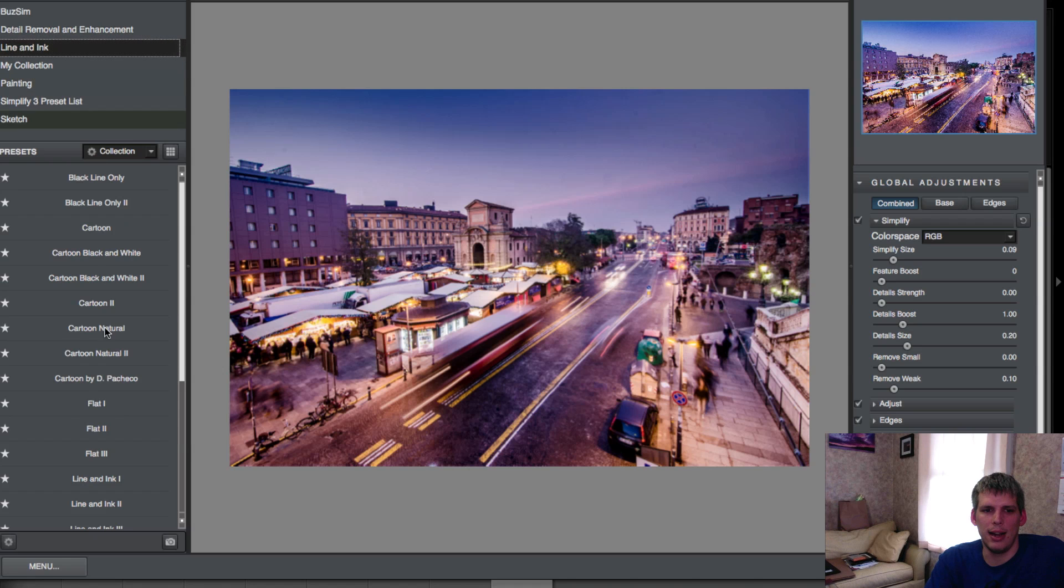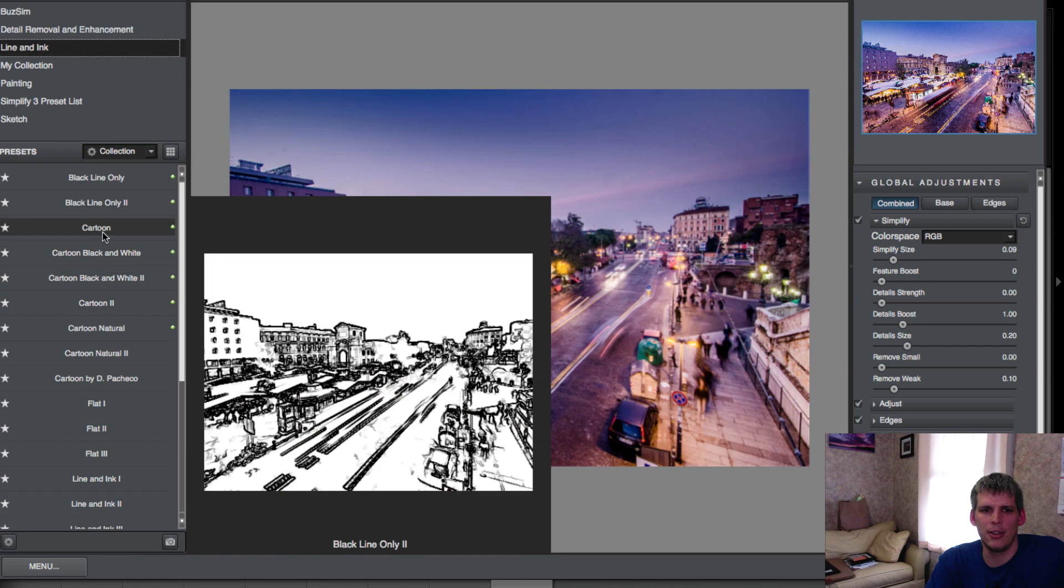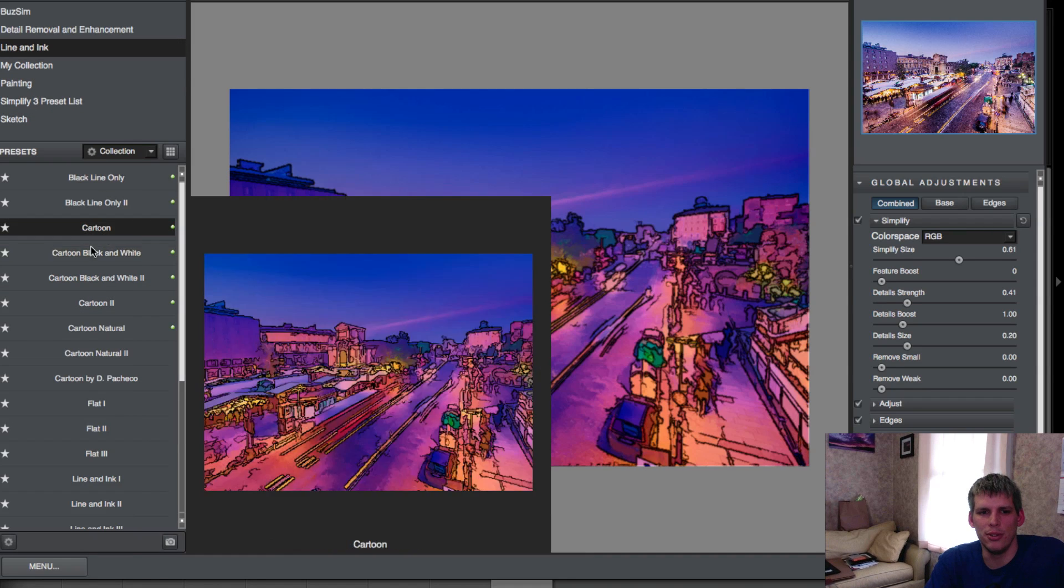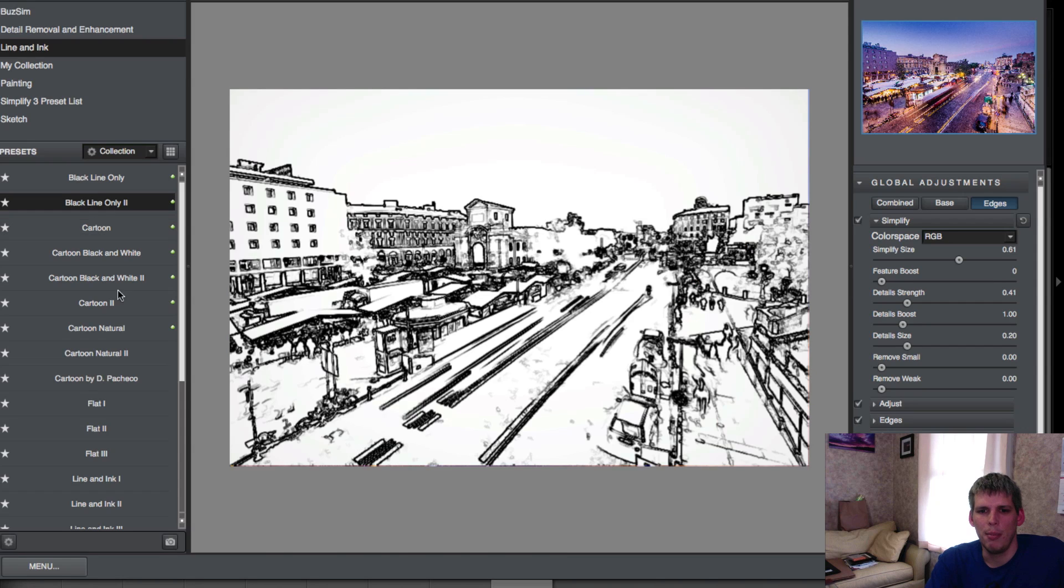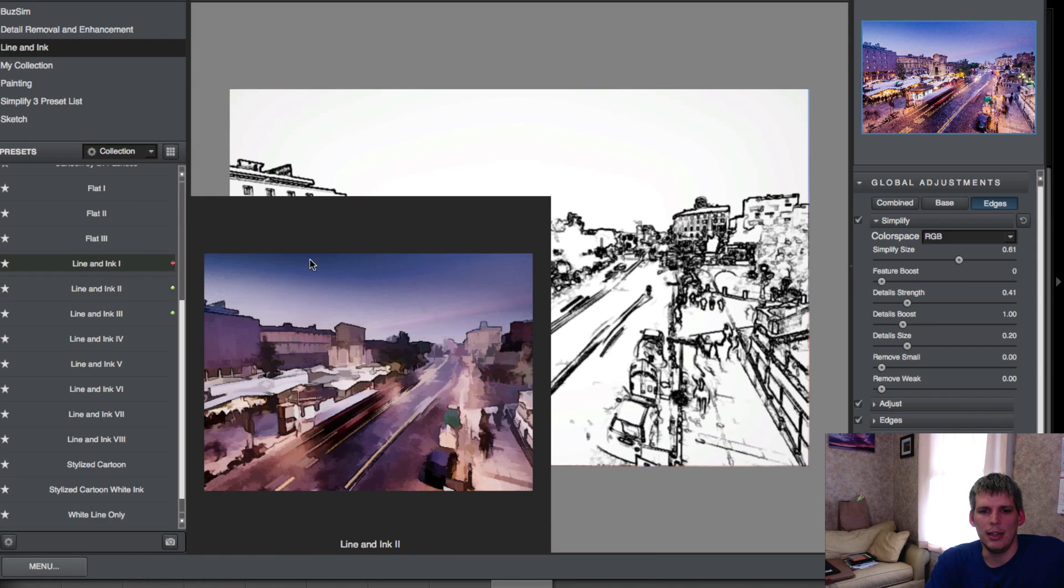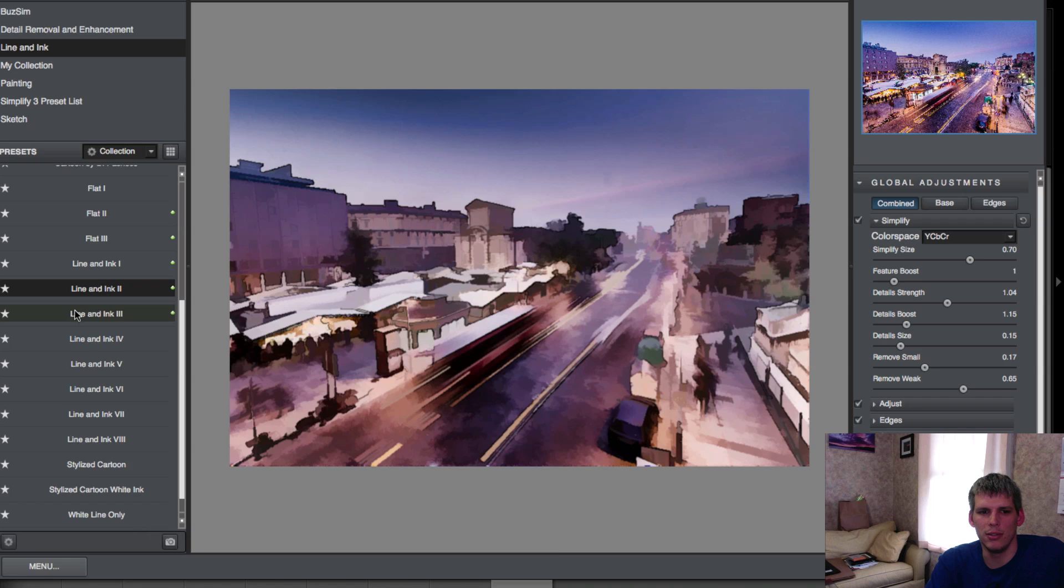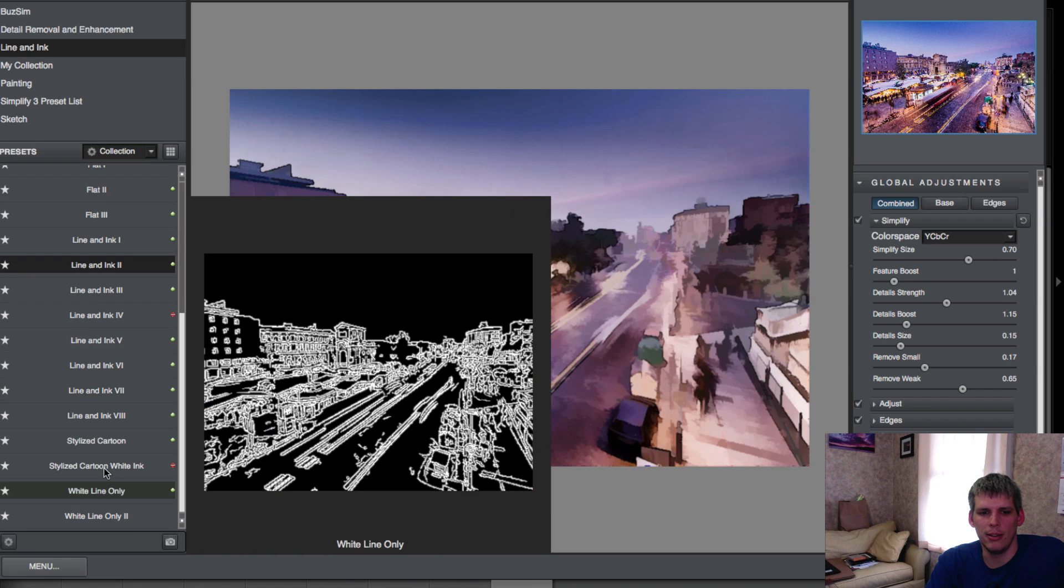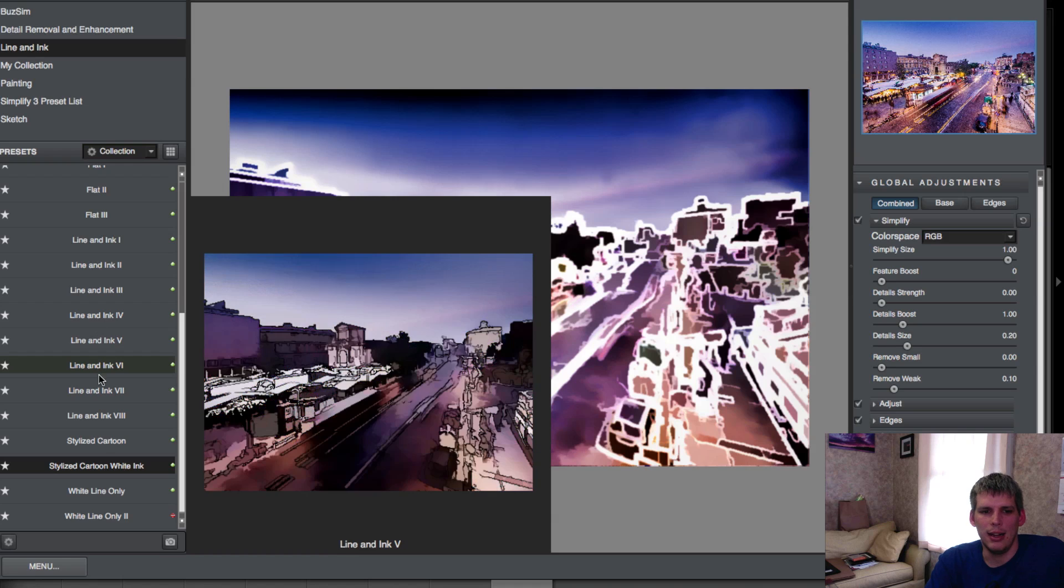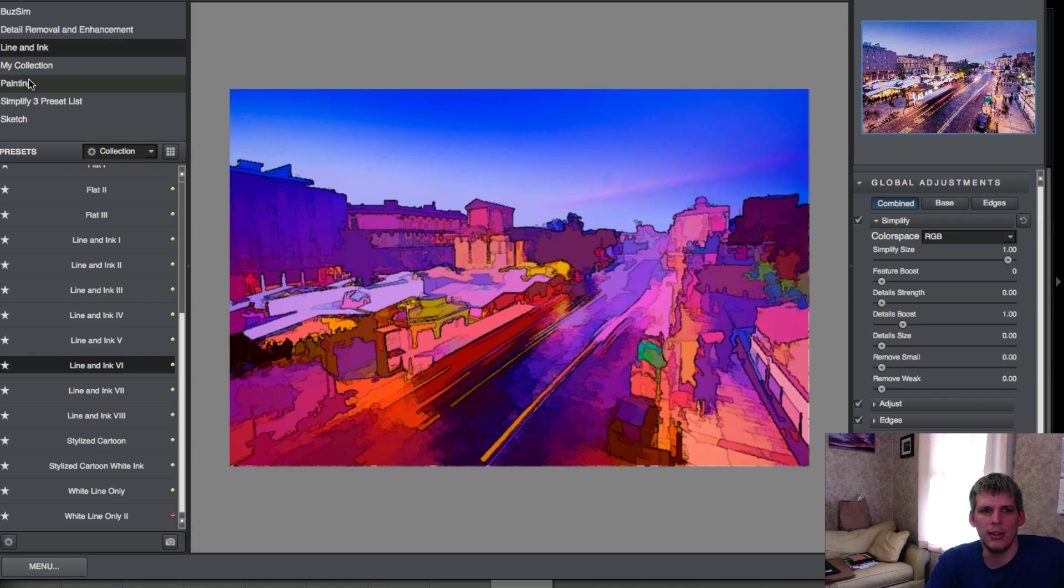Next one down is line and ink, and these are like your drawn images. So you can do something like a cartoon or black line only line and ink. There's a whole bunch of different ones here - stylized, cartoon with white ink - a ton of them. There's so many presets here.